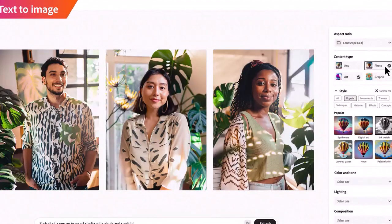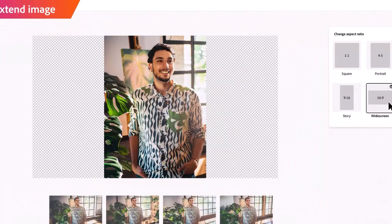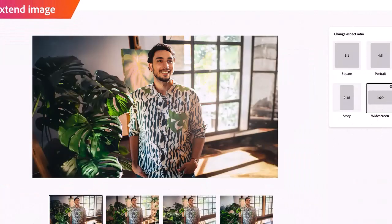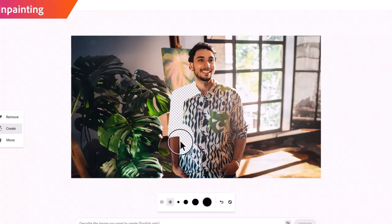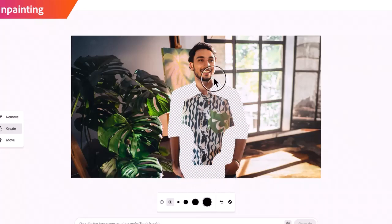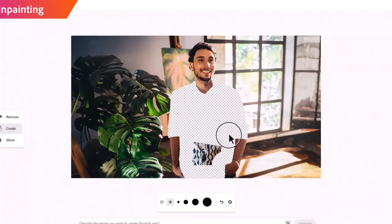We will also be able to create realistic portraits from prompts and can change the clothes, features, aspect ratios, and much more perfectly.